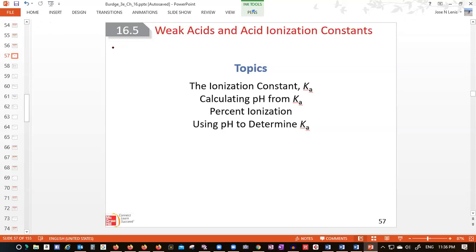So we have two main definitions here. We have the Bronsted-Lowry definitions of acids and bases, and we also have the definition according to Lewis. So two important definitions we use nowadays — mainly the Bronsted-Lowry definitions of acids.